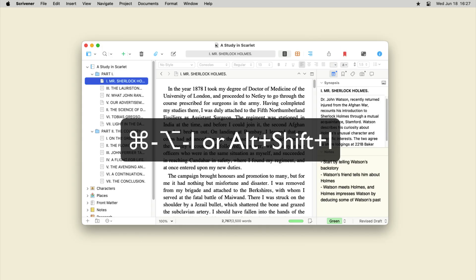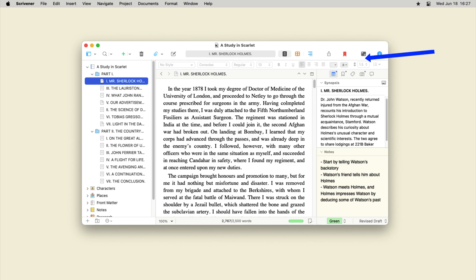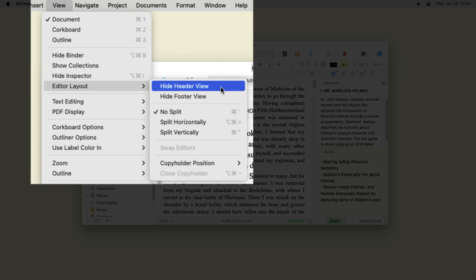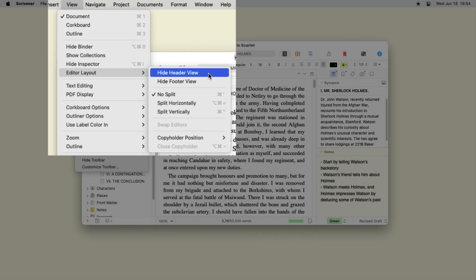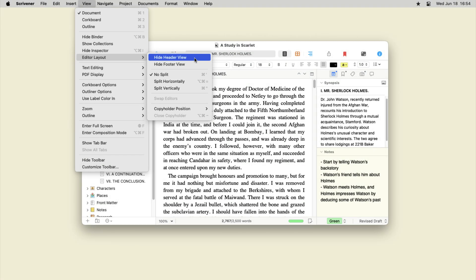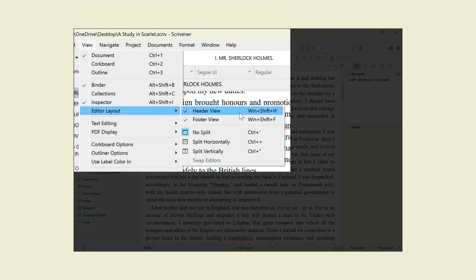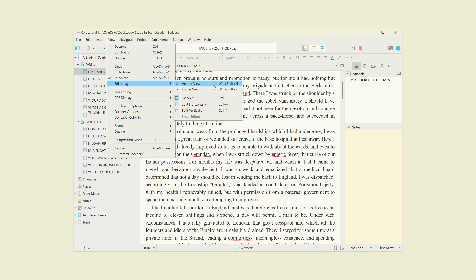You can also hide the inspector, as well as the header view and footer view. Both of these give you useful information, but you may not need to see them when you're writing. Choose View > Editor, then Hide Header View or Hide Footer View on Mac. On Windows, choose View > Editor Layout, then click Header View or Footer View to show or hide these elements.